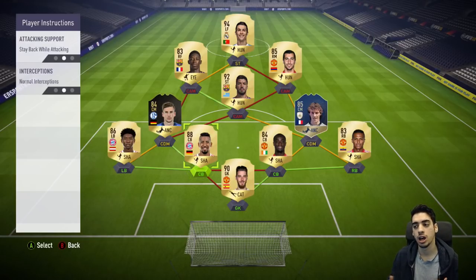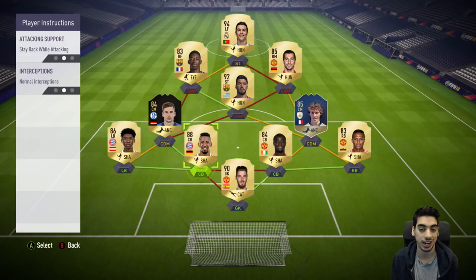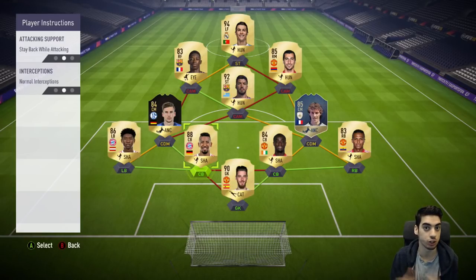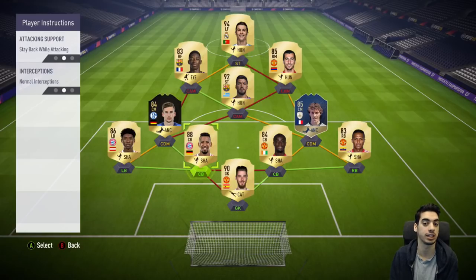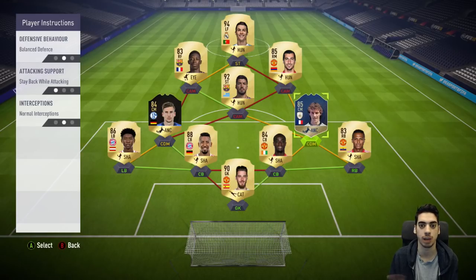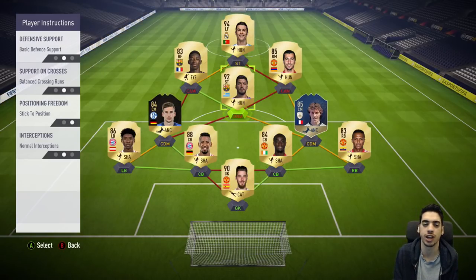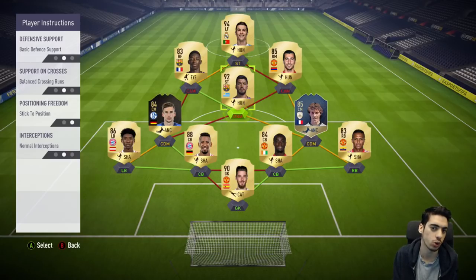Counterattacks are so effective in this game. In real life they use a lot of energy, but in FIFA there's no such concept — people just stay super defensive and counterattack because it works so well. You can literally attack with three or four players and score goals.